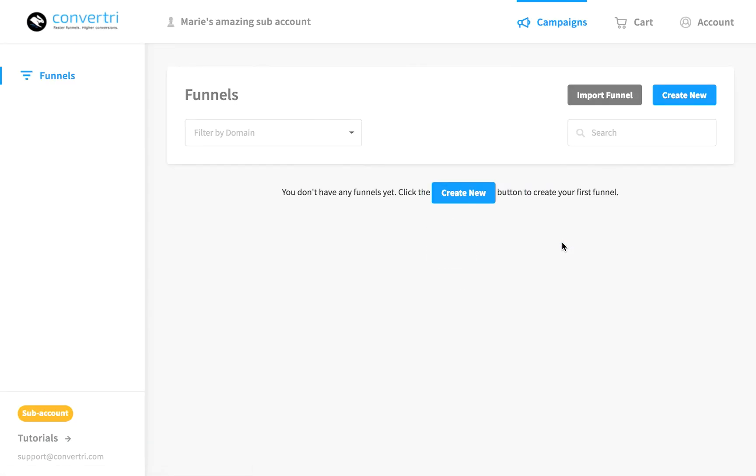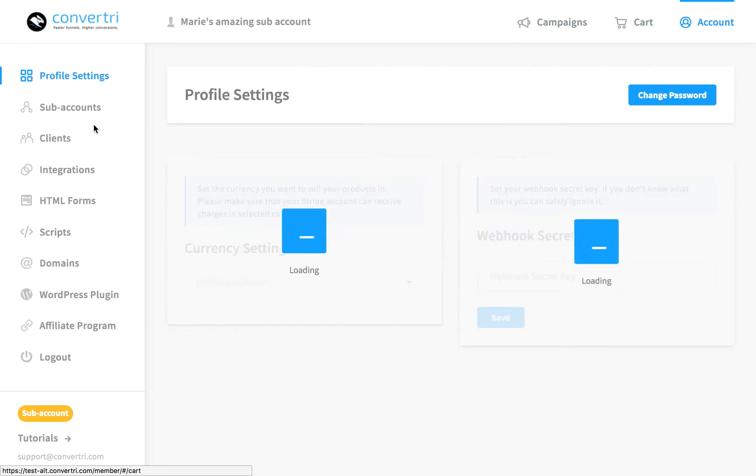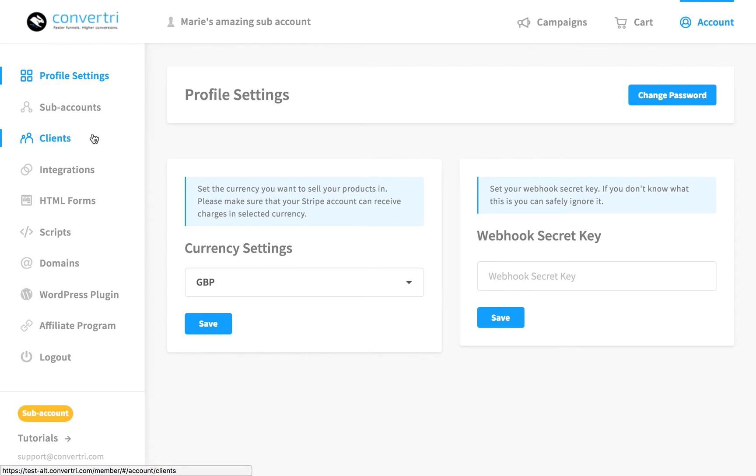You're now in the dashboard for that sub-account. It looks exactly like the dashboard for your main account with one vital difference. On the left-hand menu, the Team tab has now been replaced with the Client tab.